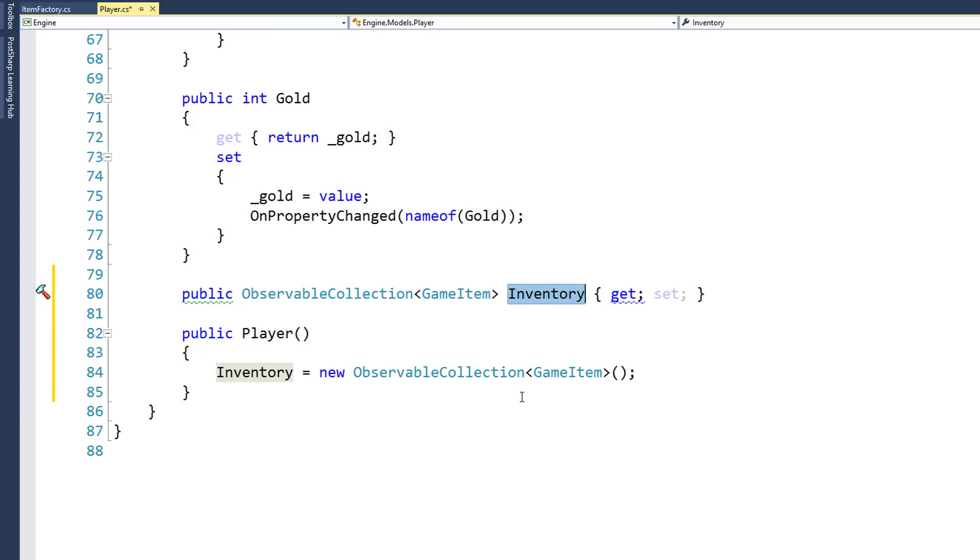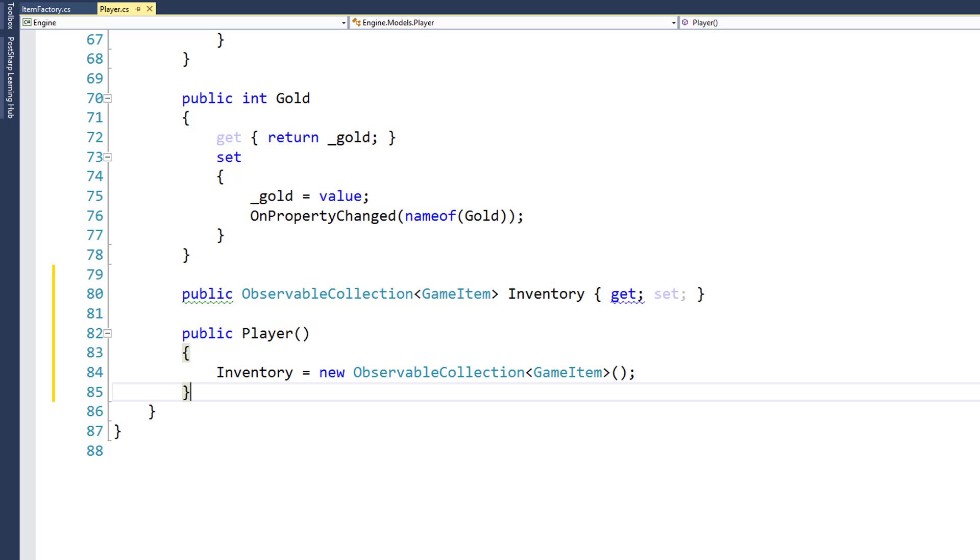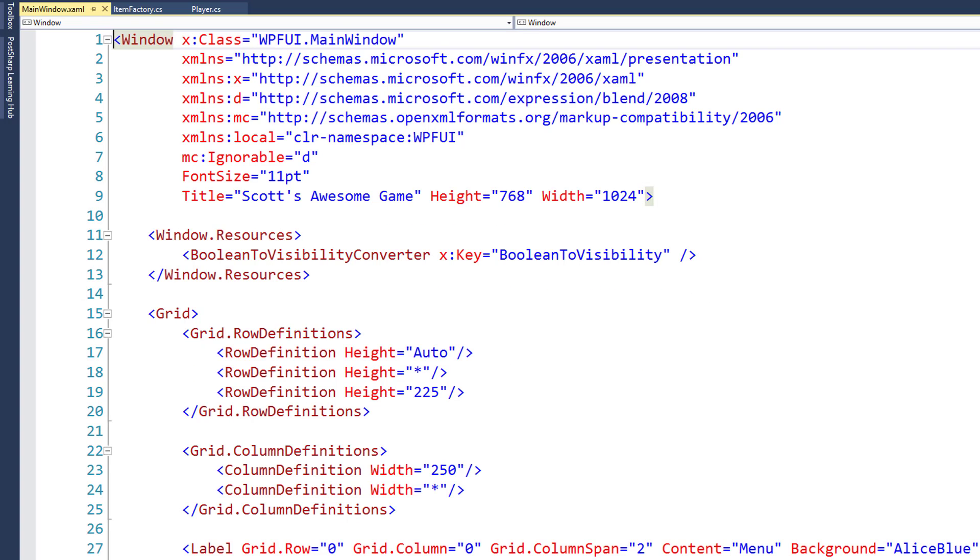If we didn't do this, the inventory property would be null, and if we tried to add any game items to the inventory property, we'd get a null exception error. Next, we need to go to the mainwindow.xaml file, and we'll start to add the player's inventory to the user interface.